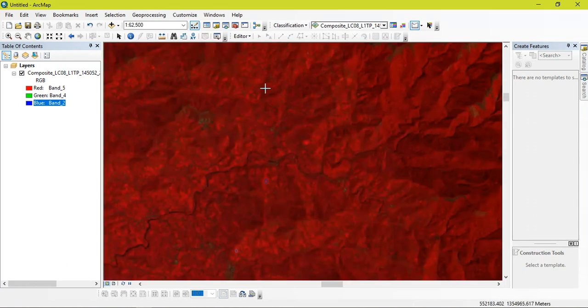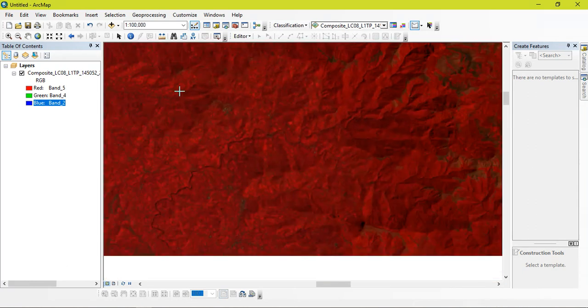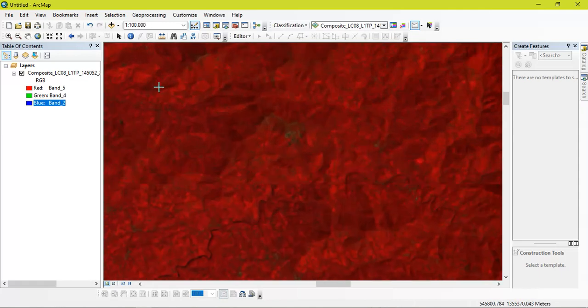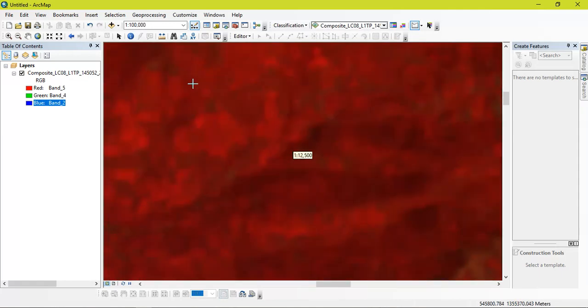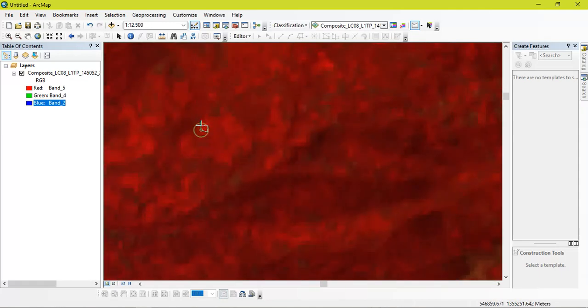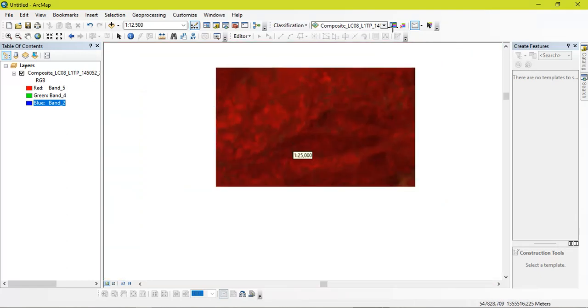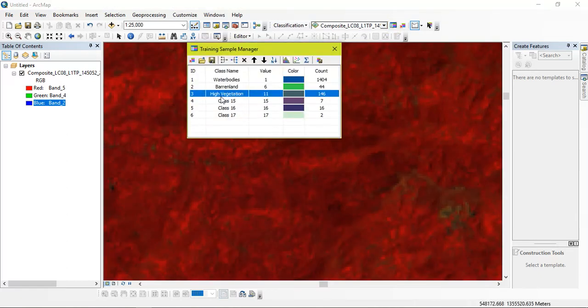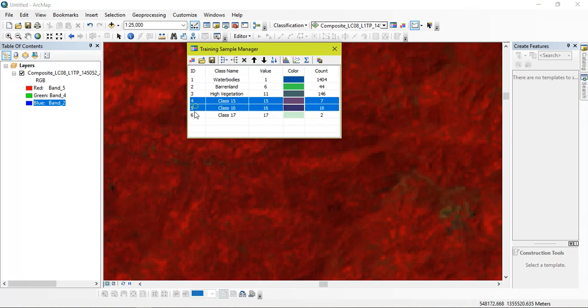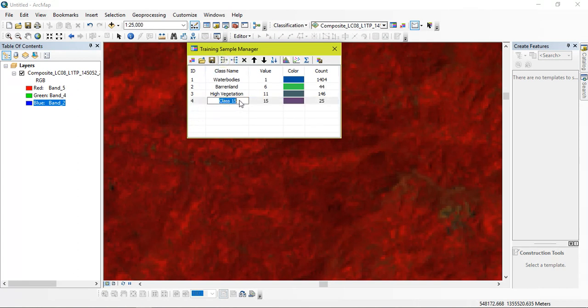So now I'm going to combine them together. I'm just going to give it as vegetation. So this is going to complete my LULC.